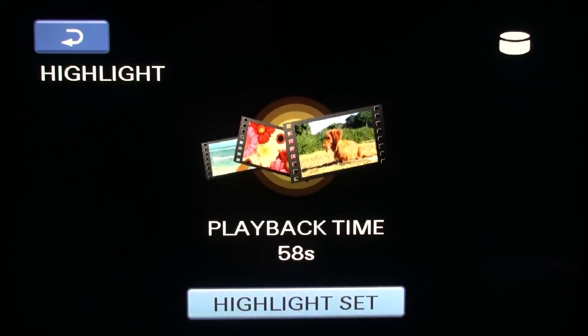The camcorder will now load the reel. This video will be 58 seconds, so sit back and enjoy.